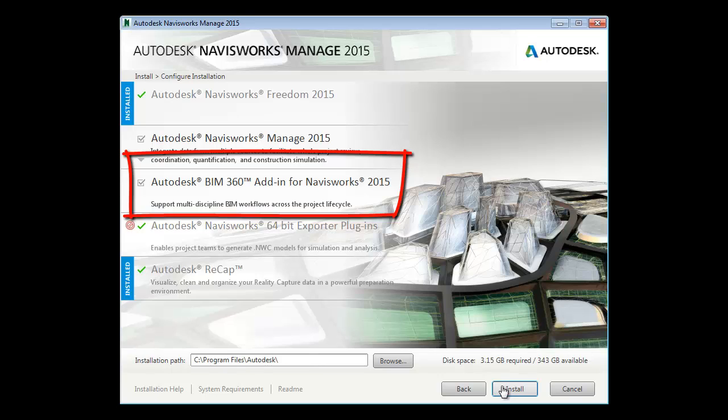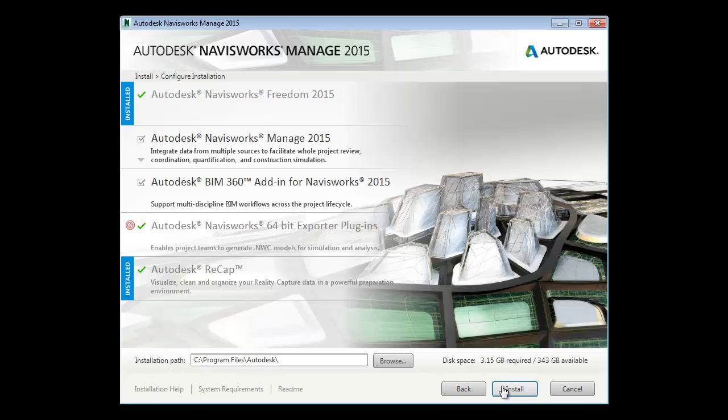If you unchecked this box during installation, you should reinstall your application and ensure that the box is checked.